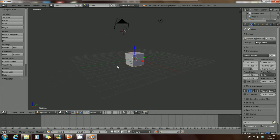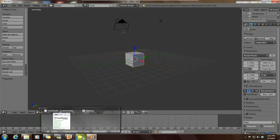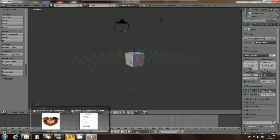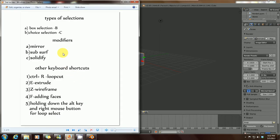This is lesson number three and today we'll be discussing types of selections — the box selection and circle selection — keyboard shortcuts B and C.